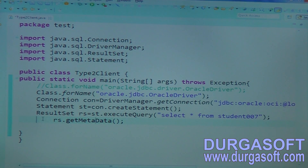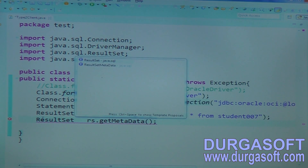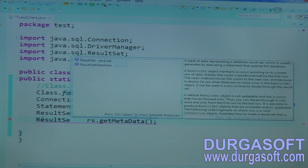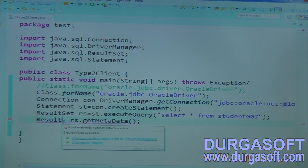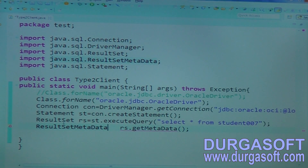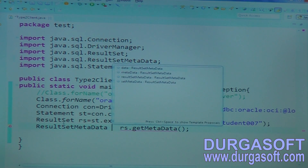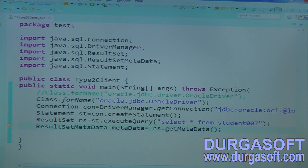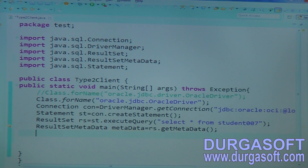Here it will show the return type. Type the same thing here — ResultSetMetaData. Call Control+Space if you have any doubt; it will show all the possible class names. Select your required one and click Enter. For the reference name, if you click Control+Space it will suggest some reference names: data, metadata, ResultSetMetaData, setMetaData. From here you can select any required reference name.